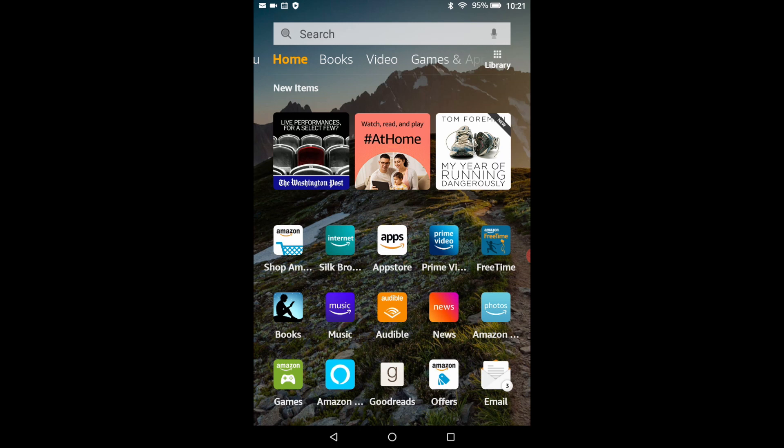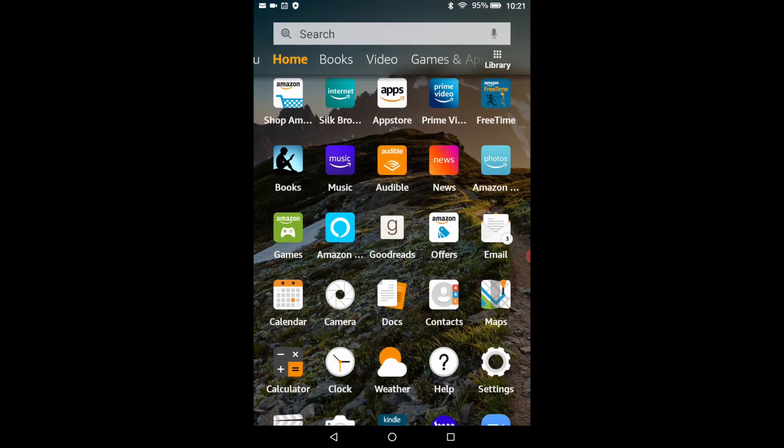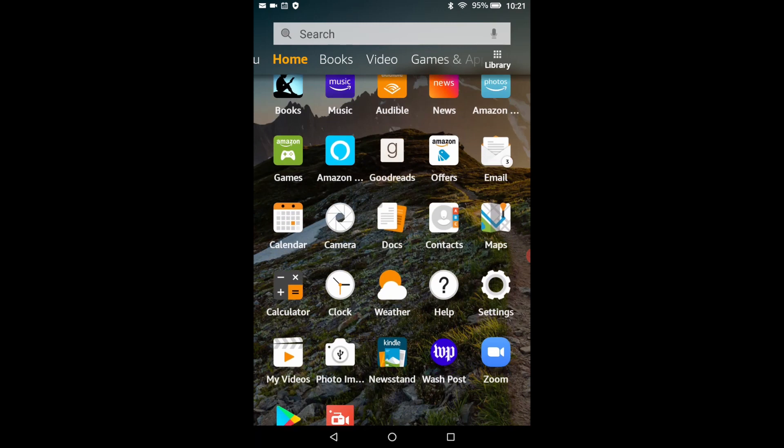It contains all the icons representing the applications on your tablet. Drag your finger up and down on the screen until you find the zoom icon like this. Touch the zoom icon once and you'll open the meet and chat window in the zoom application.